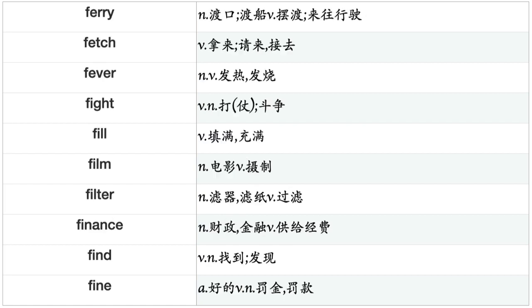Fear, Feed, Feel, Fell, Ferry, Fetch, Fever, Fight, Fill, Film